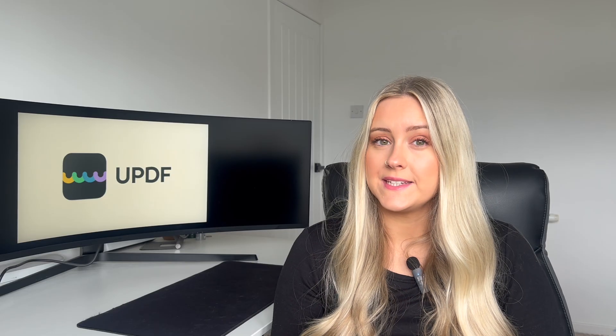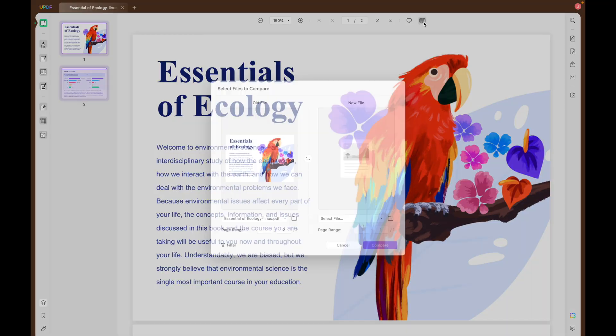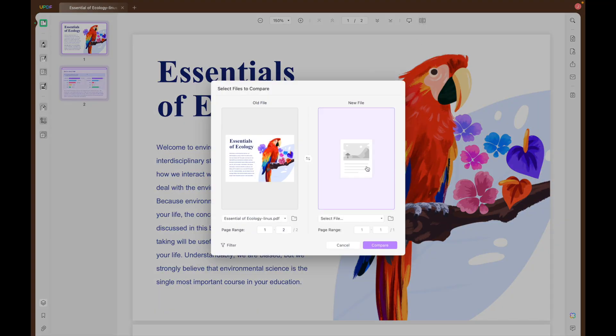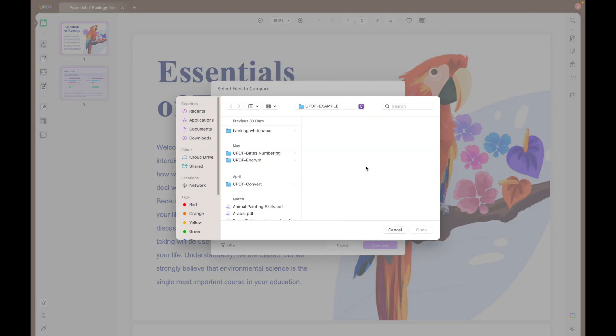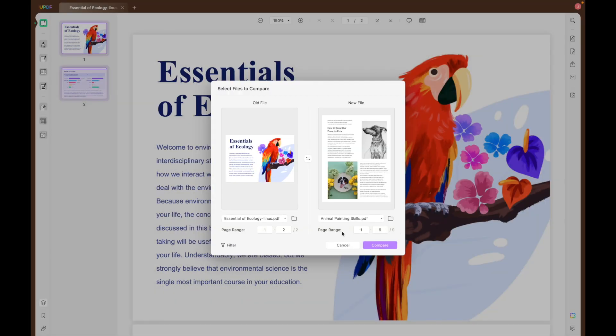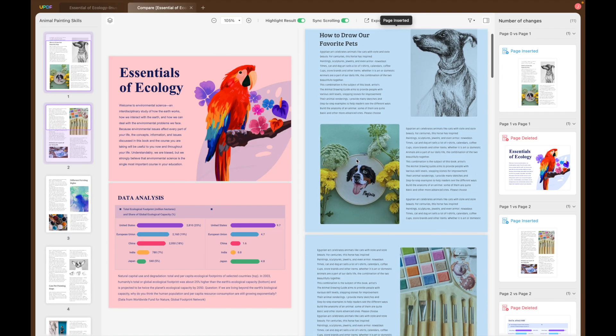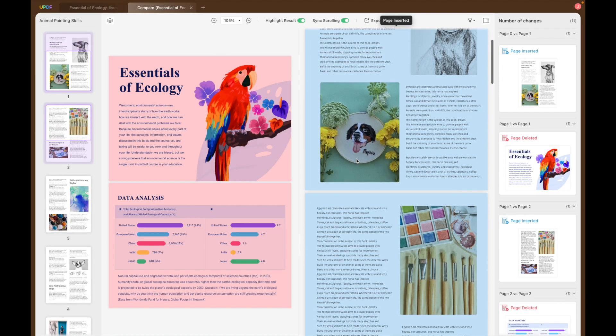With UPDF you can upload another PDF file and compare your two PDFs side by side. You can select the page range and use the filter to confirm the content that you want to compare.